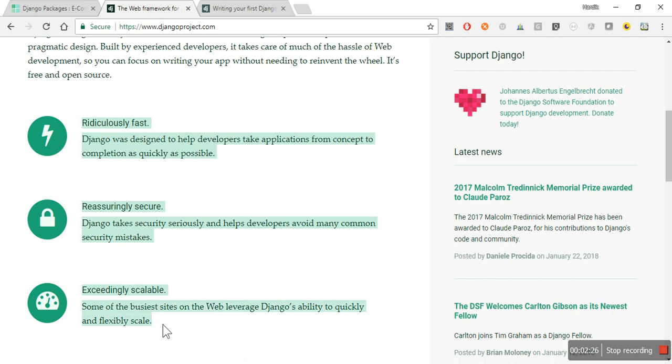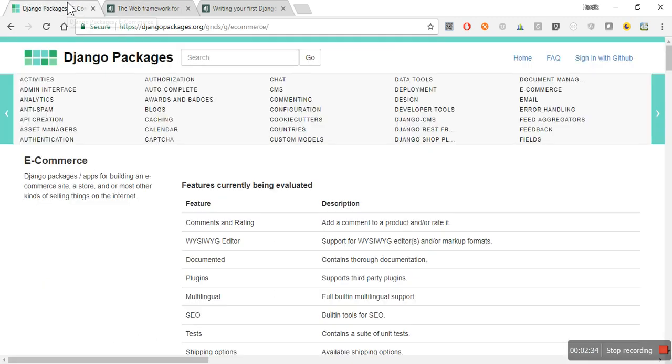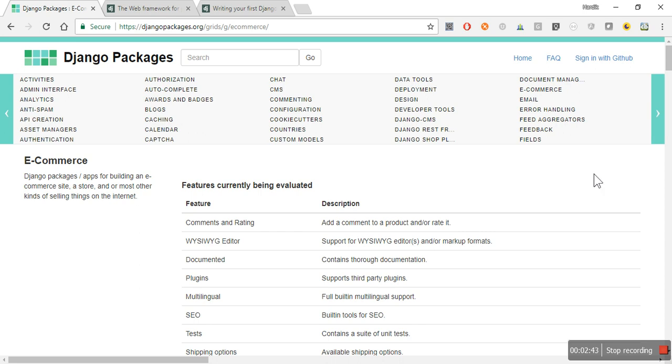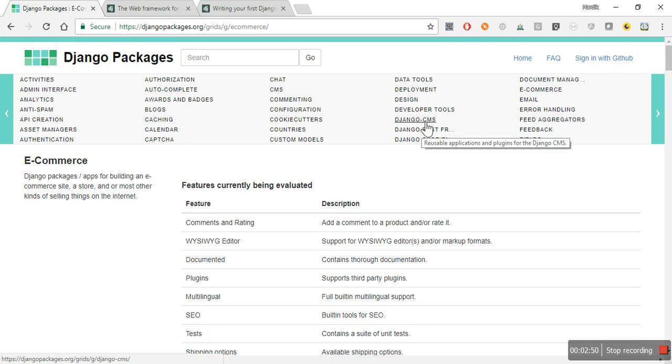Along with these three things, Django has a rich community that supports Django very well. Then it has third-party packages available. If you are creating any web application using Django and need something, let's say for example if you want to build a CMS using Django, then Django CMS itself is available which provides almost all functionality that's required in a CMS.